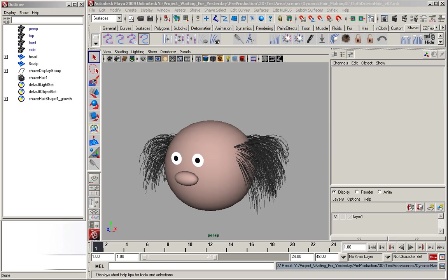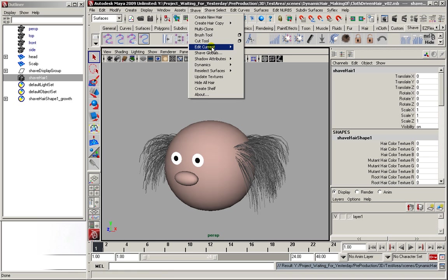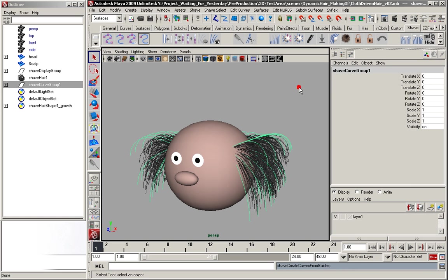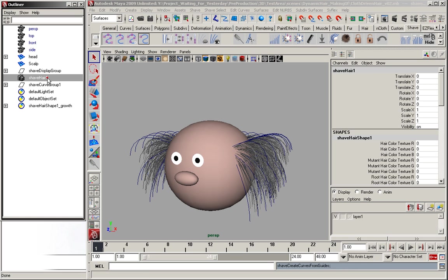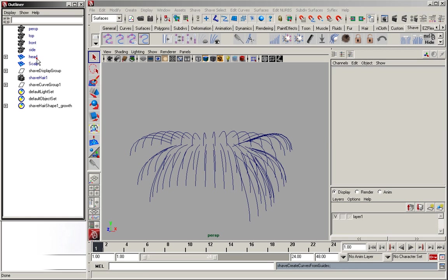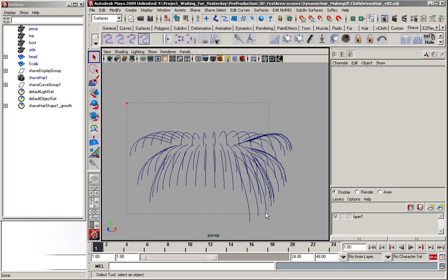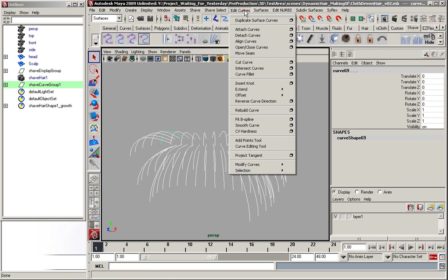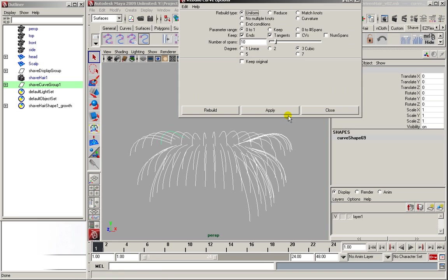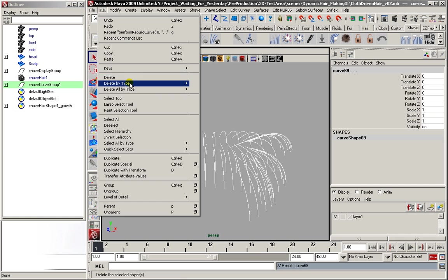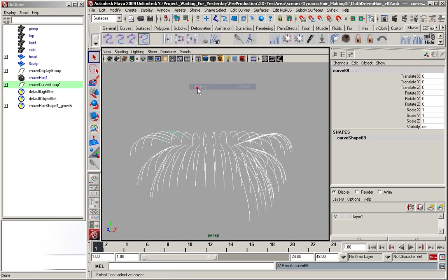So, in the next step, I'm going to select the shape hair, go to Edit Current, and convert the guides to curves. Hide all the rest, and then select all the curves, and simply rebuild them, just to make sure they're all uniform and don't have too many CVs. Delete history, just to make sure. And that's it.